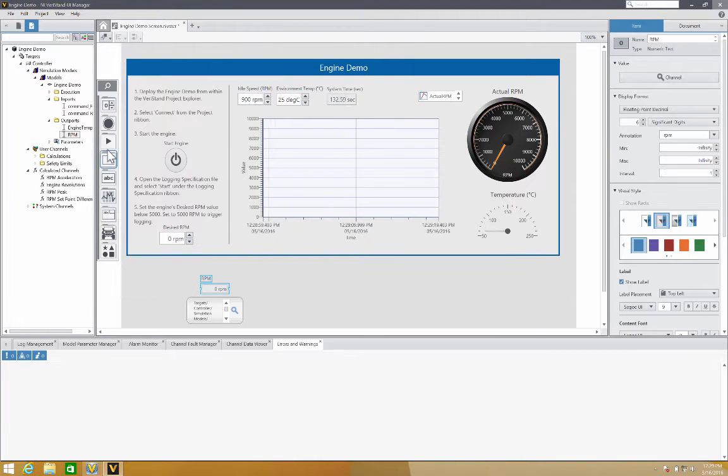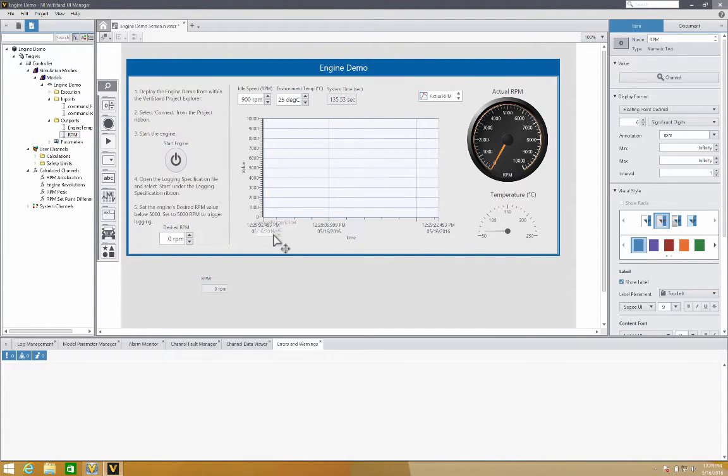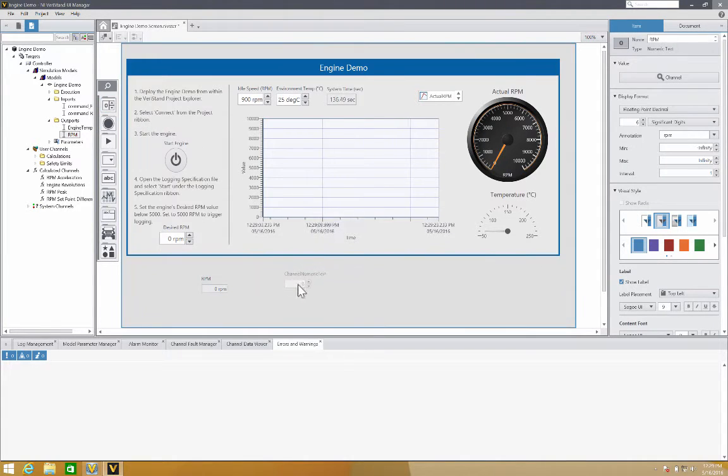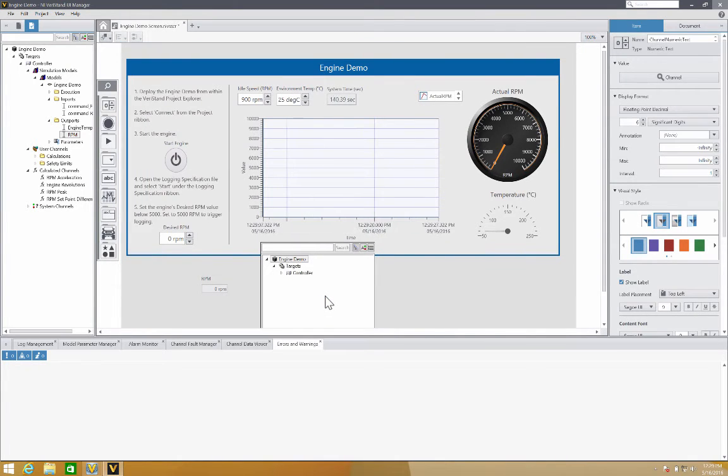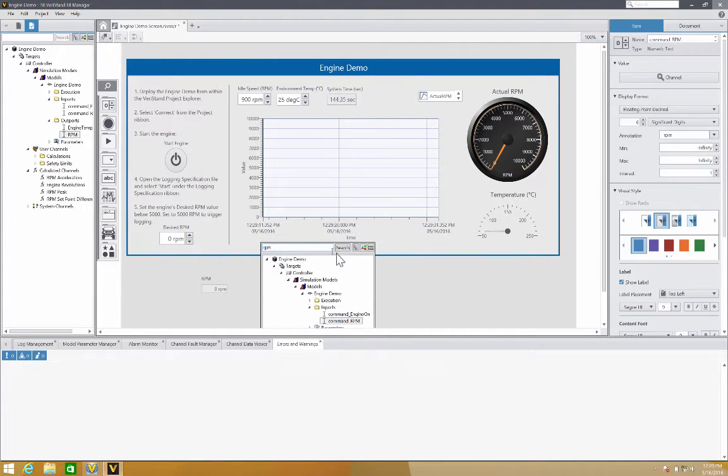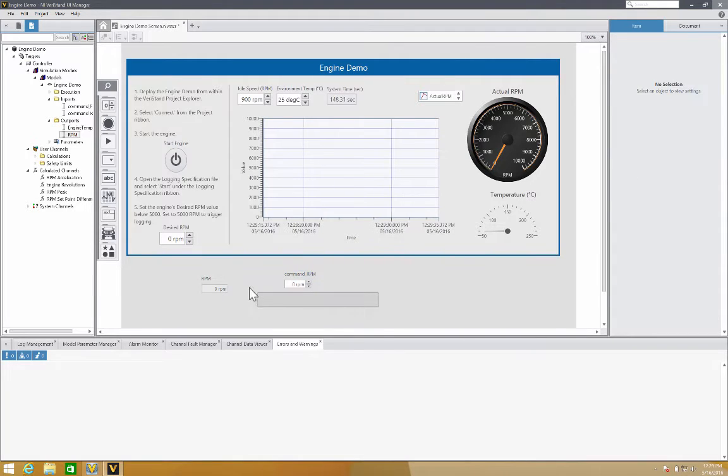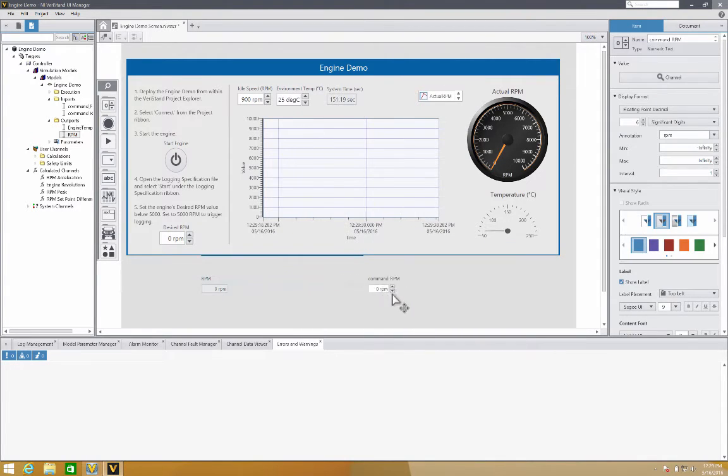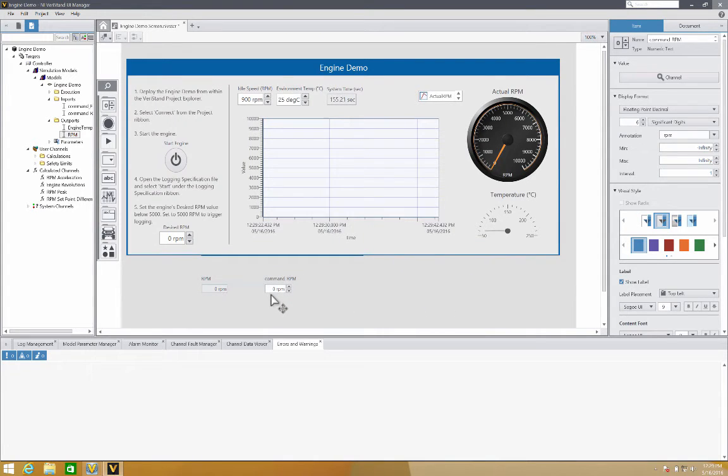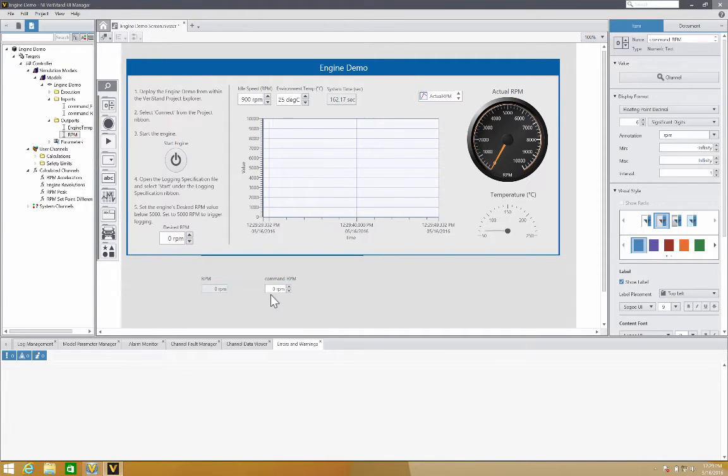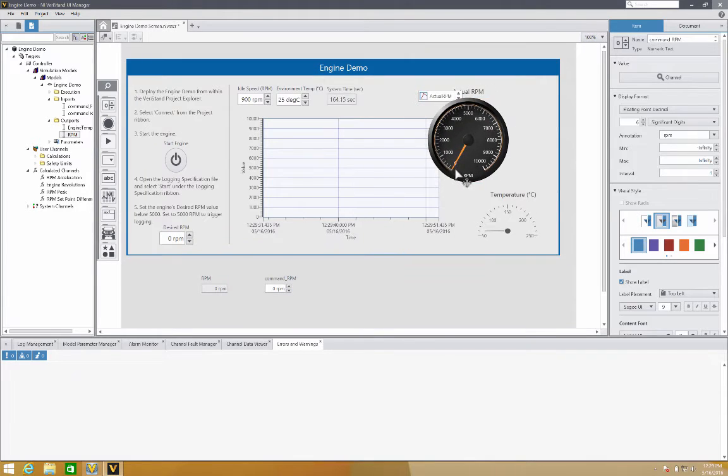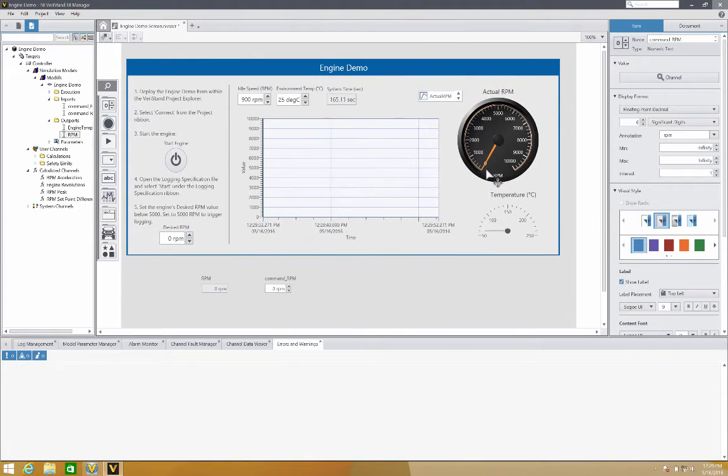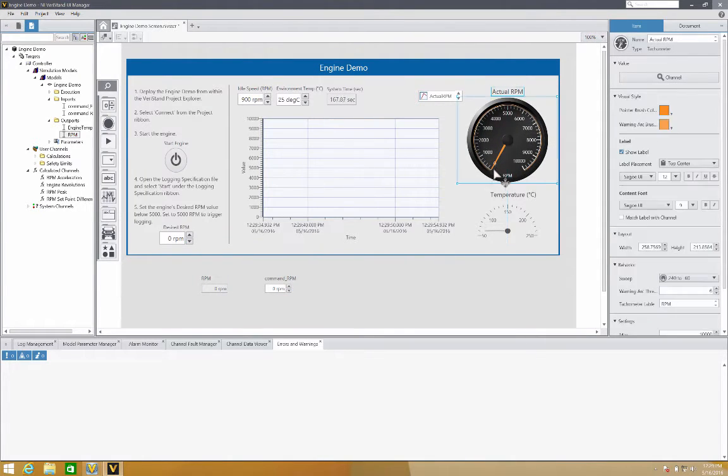We also have, pretty similar to what we have, we can add them directly from the palette. Then we can just search for the channel we want to add. Whenever we want to create a professional user interface and we start moving the objects around, we see how this thin blue line appears to tell us that our controls or indicators are aligned. So this makes easier to create these user interfaces in less time.